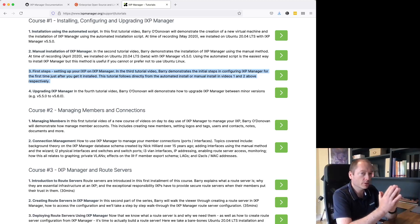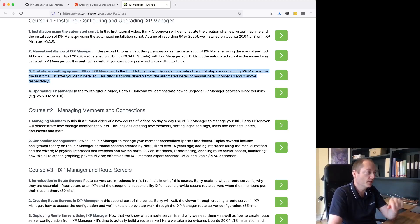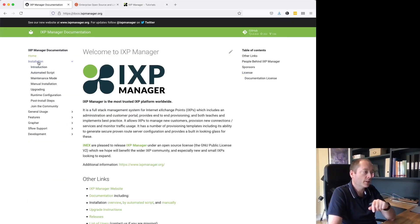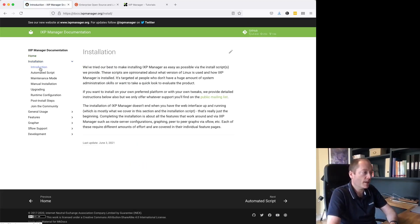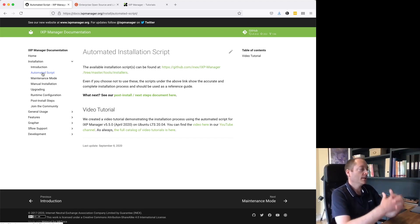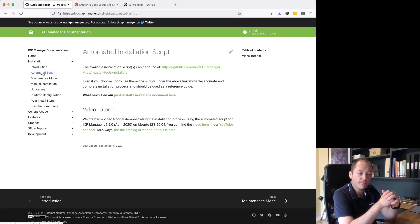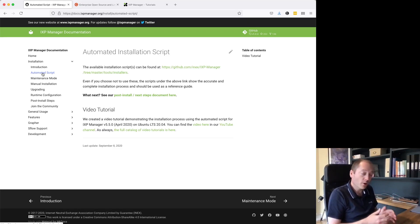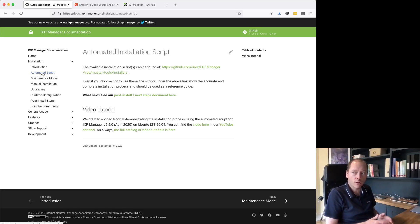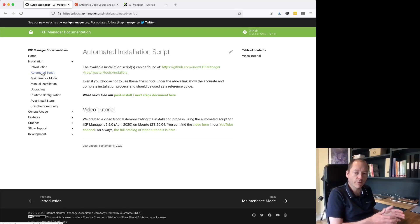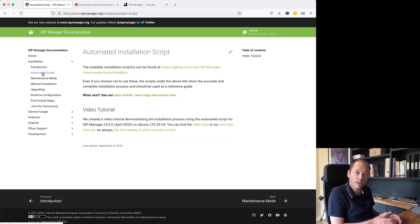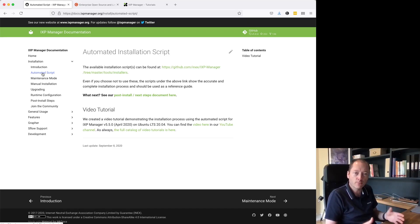Installing IXP Manager — we have documentation for this and you'll find it on docs.xpmanager.org. Under installation there's an introductory page, but the main thing is the automated script, which is what we're going to be following now. We wrote the automated script because over the years people were having trouble with the documentation, as we often gloss over steps that some people might find more difficult.